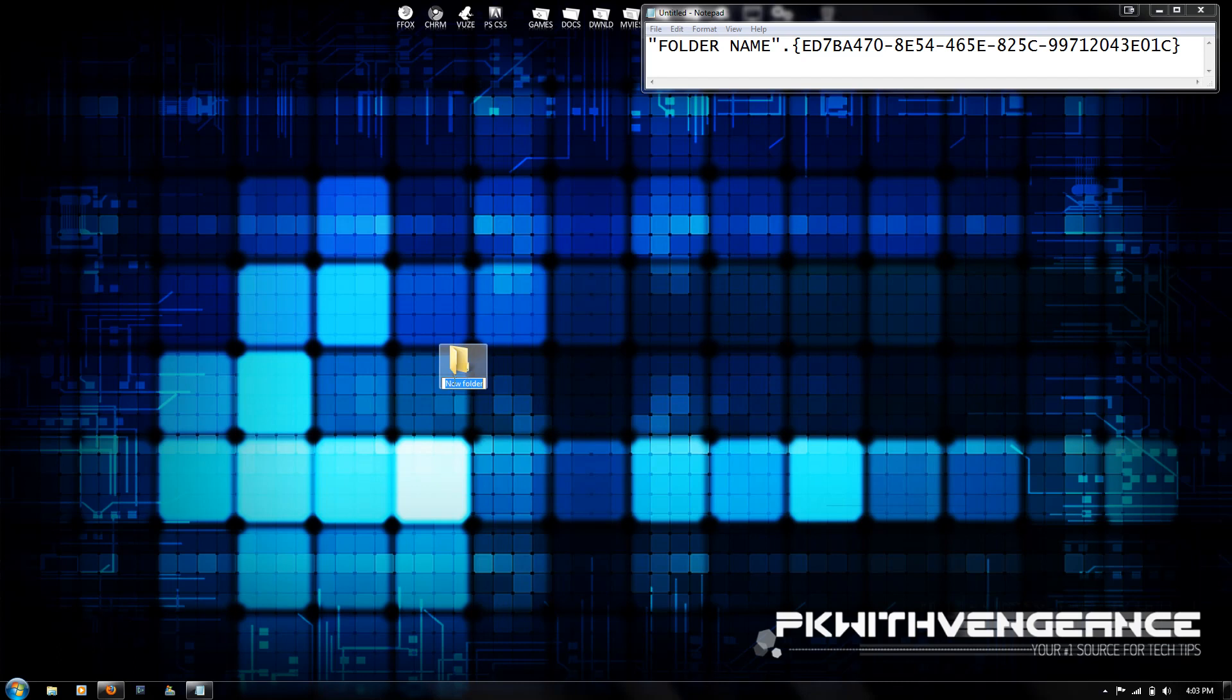Now we're going to name it using this code on the notepad at the top right of the screen. Basically, all you're going to do is enter the name that you want the folder to be called. I'm just going to name mine God Mode.